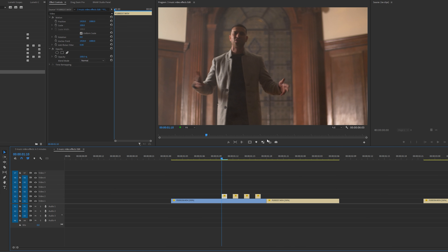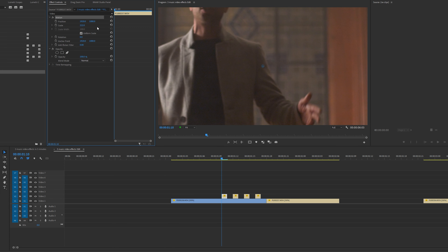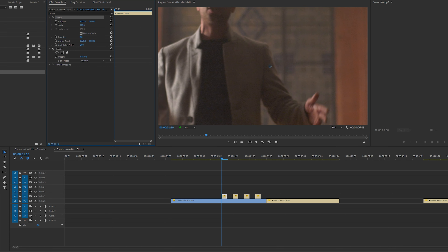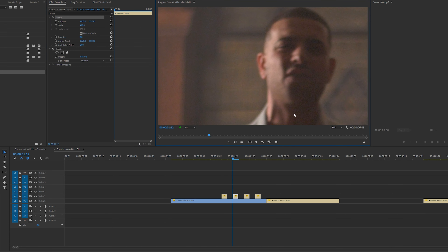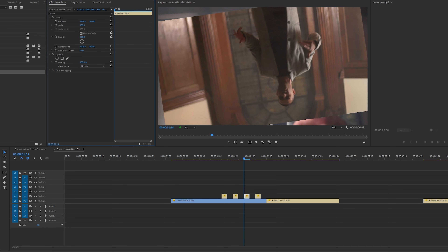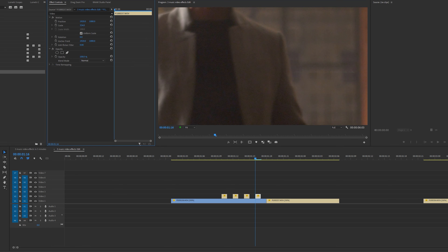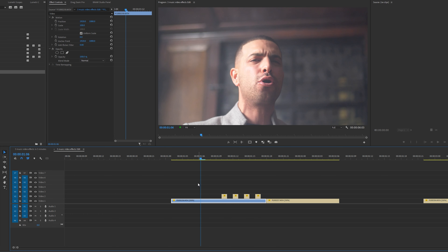Now to add a bit more to this effect, I'm going to change the scale of each individual clip on top. So I'm going to come over to my scale, increase the scale and the position. I'm going to do the exact same for the remaining clips in video layer two — increase the scale, change the rotation and position of some.